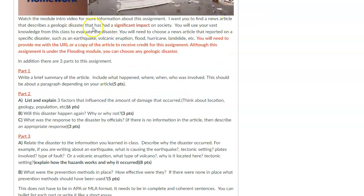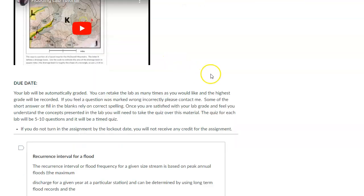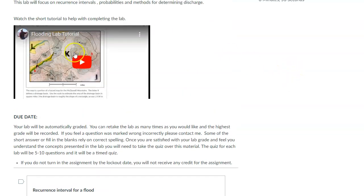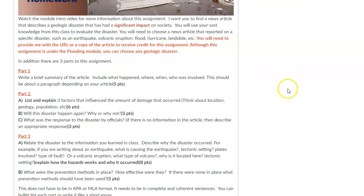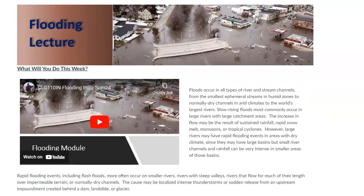Those will be your main assignments. We also have a flooding lab. As always, there's a tutorial that will walk you through the information — recurrence intervals are introduced in the main lecture, which covers how often big floods happen. The tutorial will help you work through the lab assignment. That's what we're doing this module on flooding. As always, if you have any questions about the homework or anything else, please don't hesitate to contact me and I'll help you out.